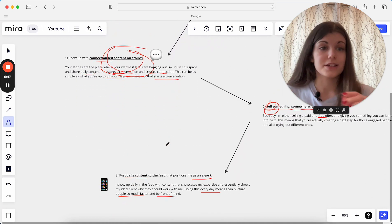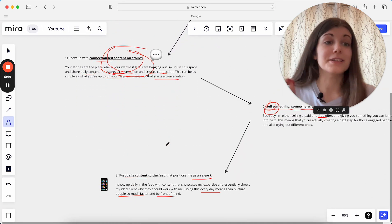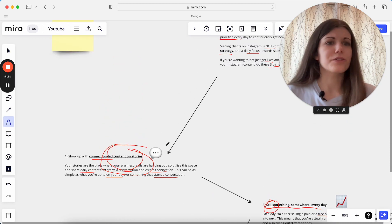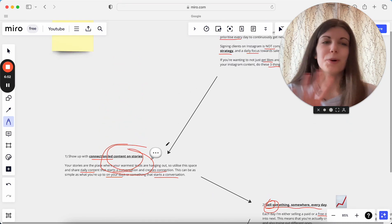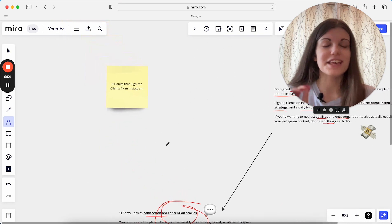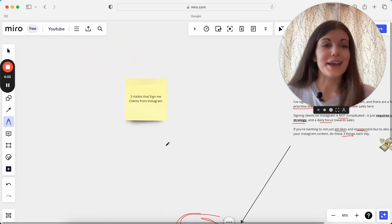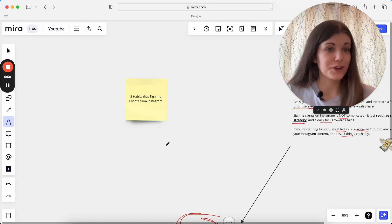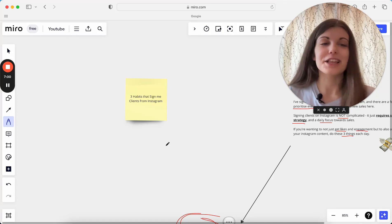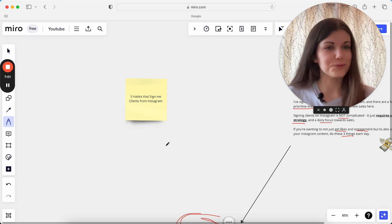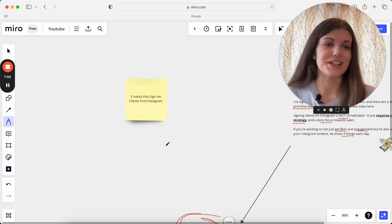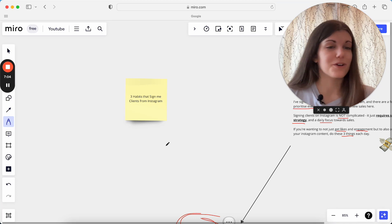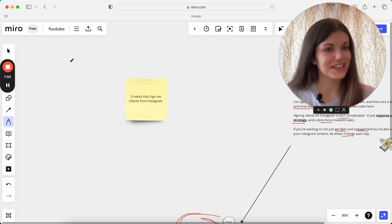So these are the three things I do every single day to make sure I'm getting consistent clients from Instagram. These are the only three things you need to do. Don't worry about anything else. Just do these three things and you'll be amazed at the difference this makes in your business. If you found this video helpful, make sure you hit the like button to let me know so I can do more of these types of videos for you. And I will see you tomorrow for our next daily video.